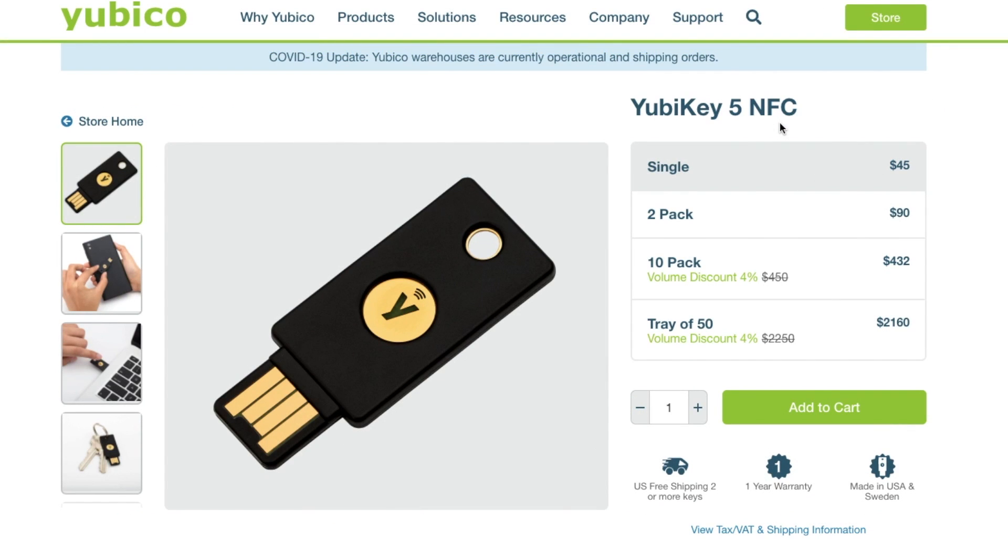The YubiKey I'll be showing you today is the YubiKey 5 NFC which can be purchased individually as a pack of 2, 10 or 50 which could be ideal for teams.